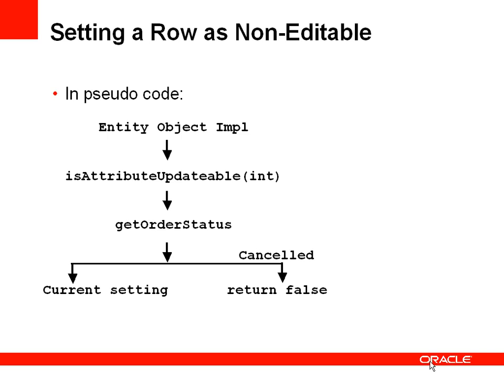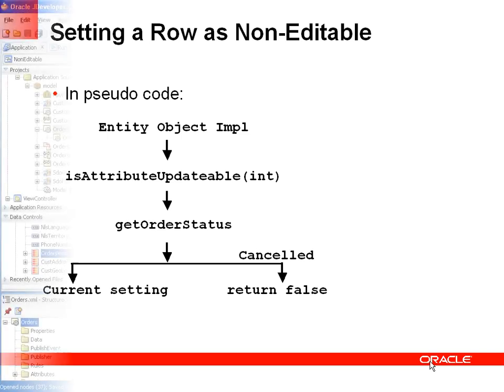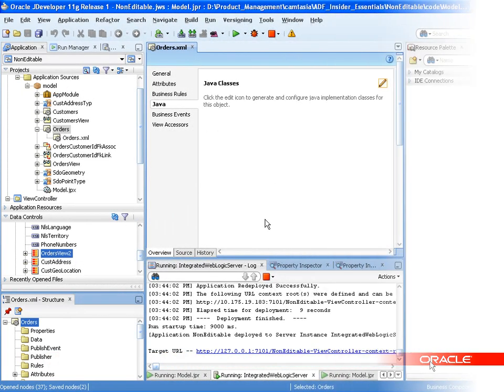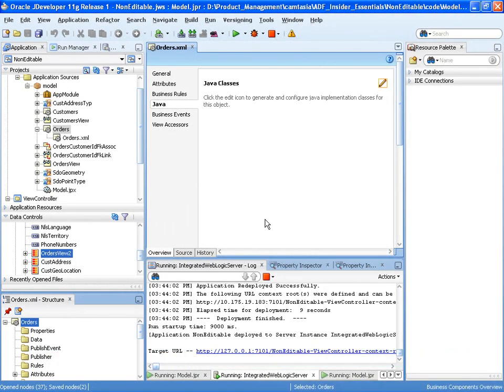So let's have a look at this in a demonstration. So the great thing about ADF business components is that this check for a field being editable is very easy to do and the UI will automatically pick up whether the attribute is editable or not. So let's see how we do this.